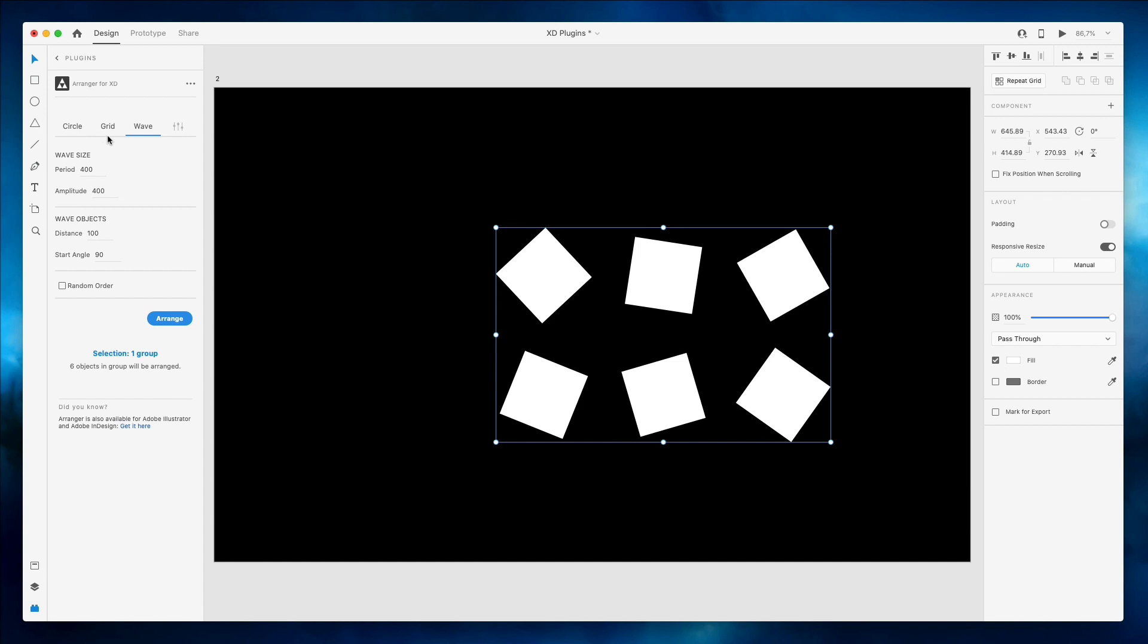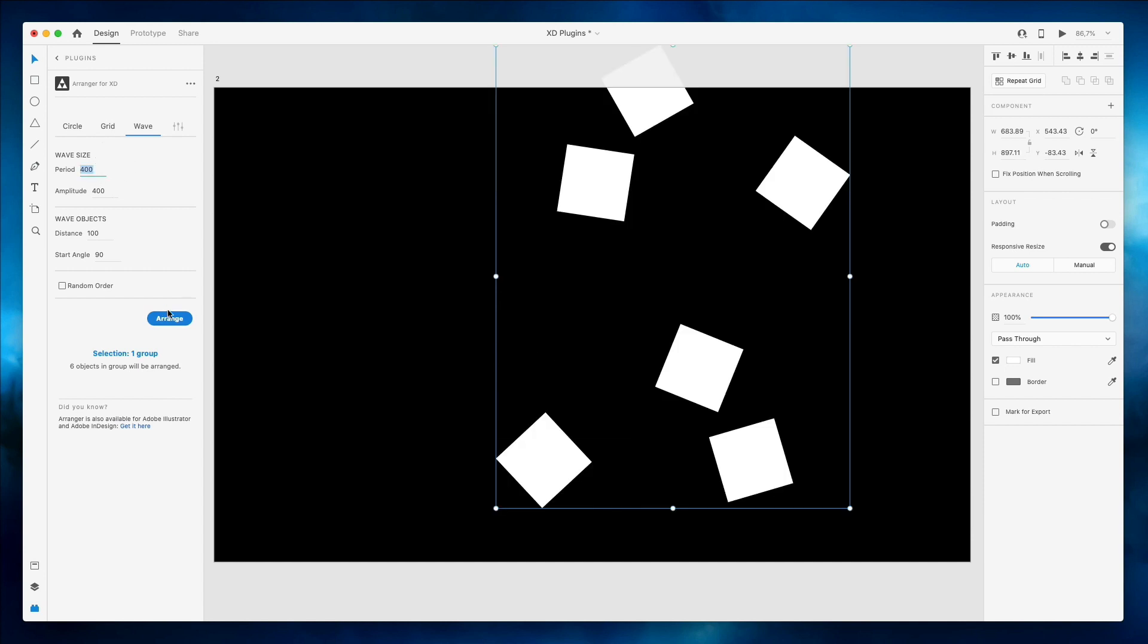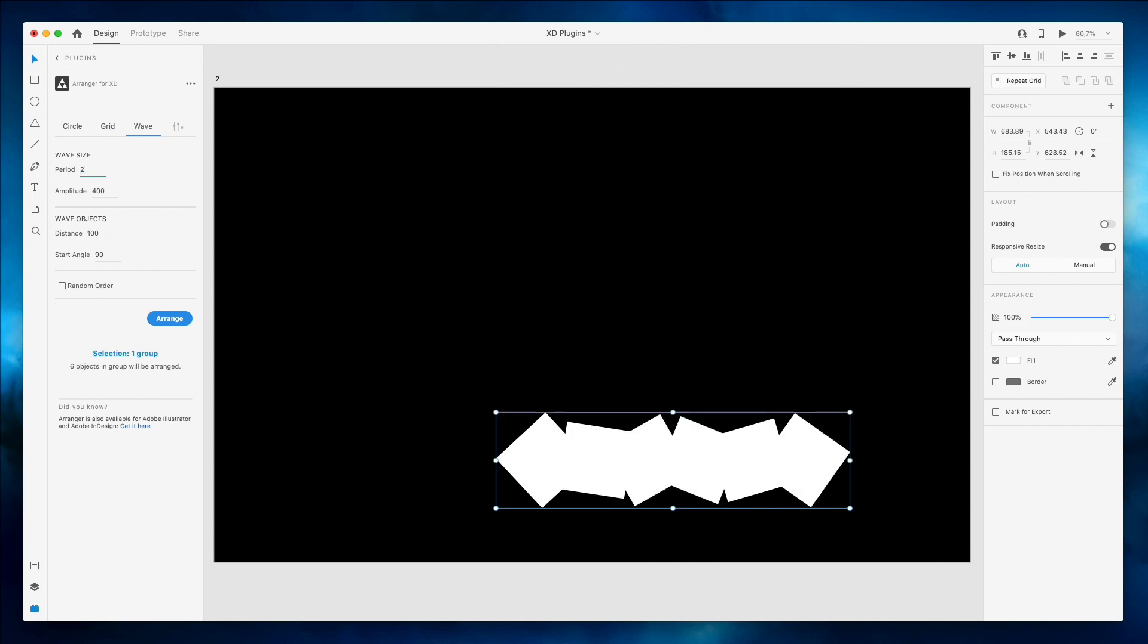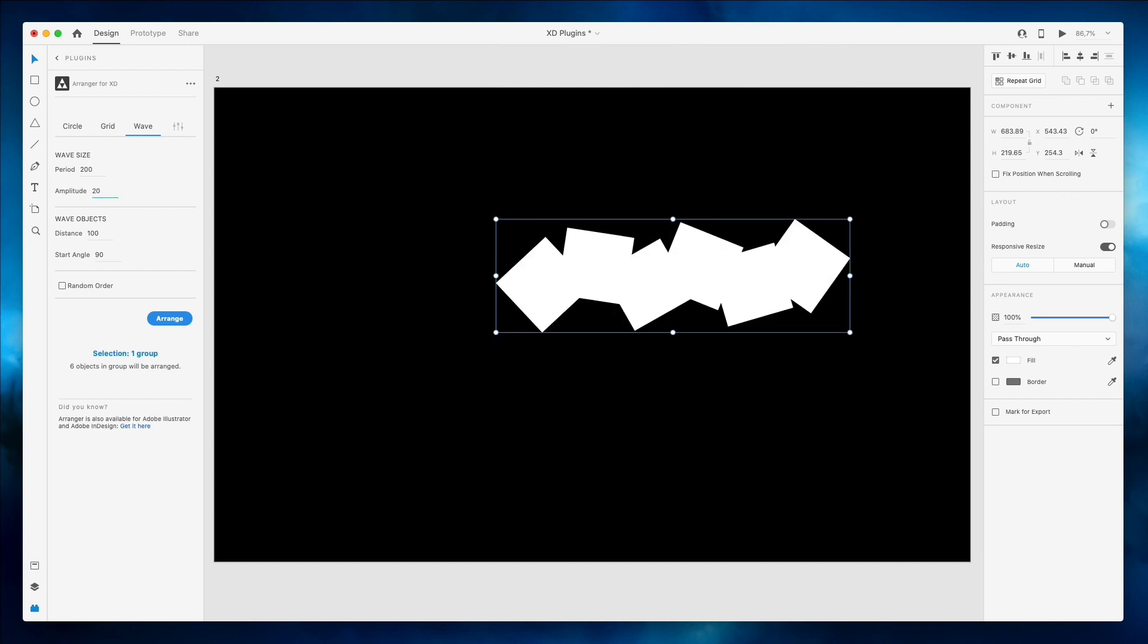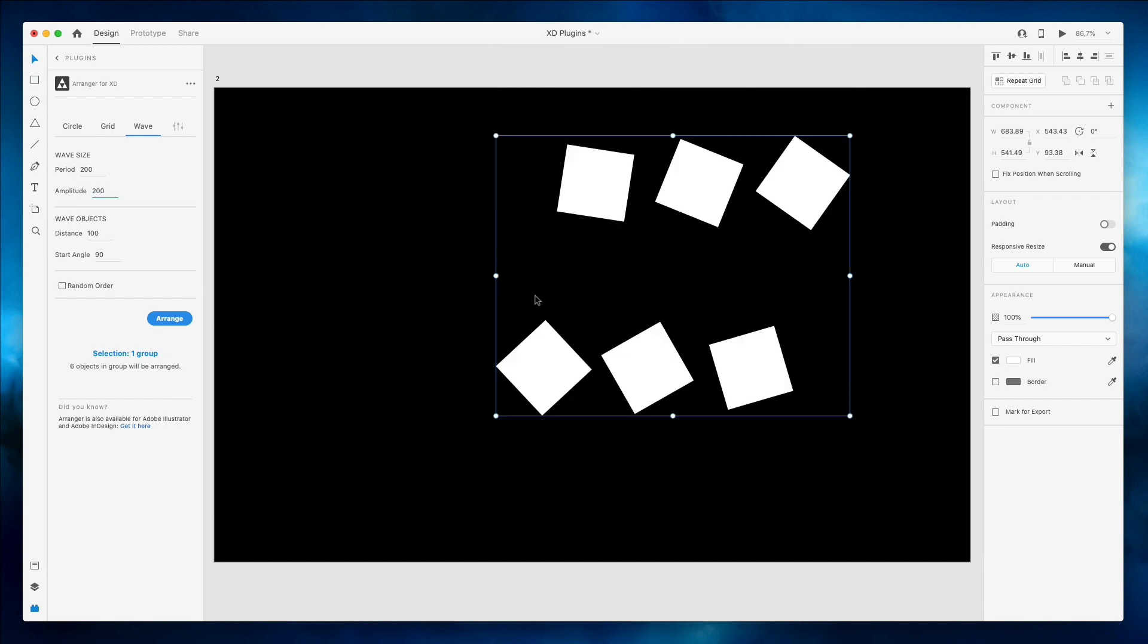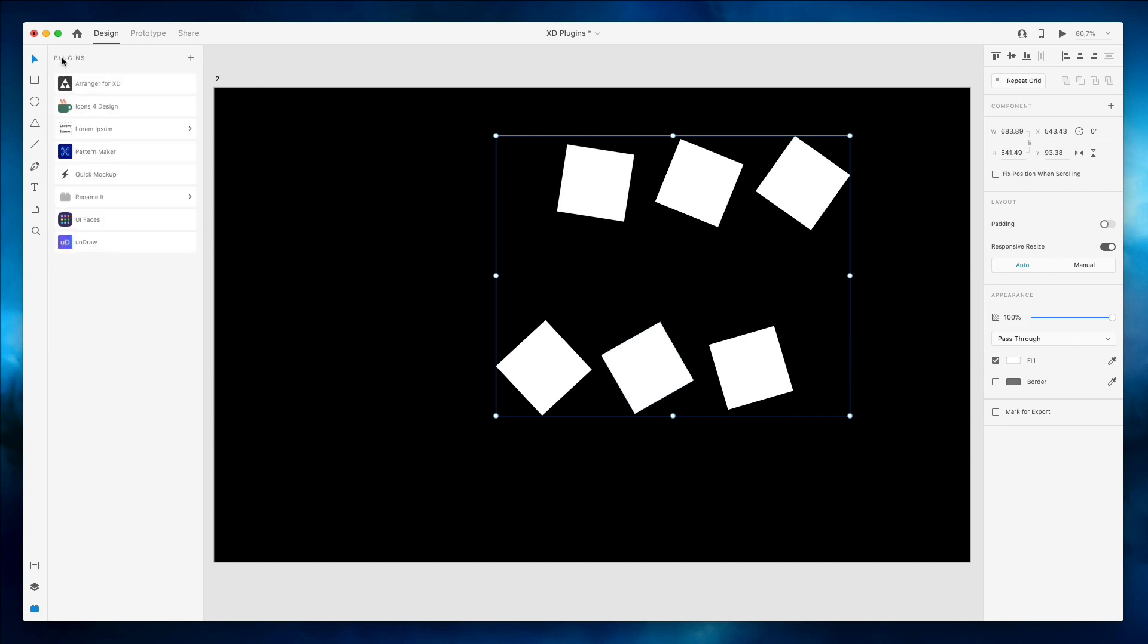You can also go on the wave and basically this is going to enable you to arrange the entire composition in waves. Something cool for some designs. Maybe you have like a lot of circle elements you want to create sort of a wave design, so definitely something which is pretty cool.